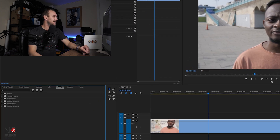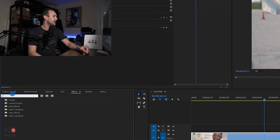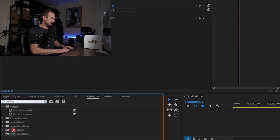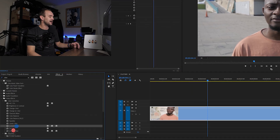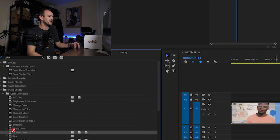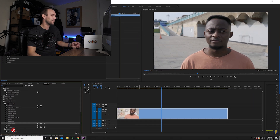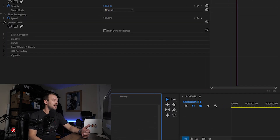What you're going to do is go to your effects tab, and in the search bar you're just going to type in 'color' — the American way, c-o-l-o-r, instead of c-o-l-o-u-r, the correct way. Then you're going to drag the Lumetri Color effect onto your clip.